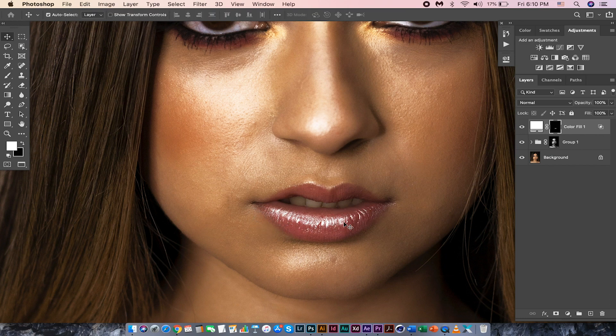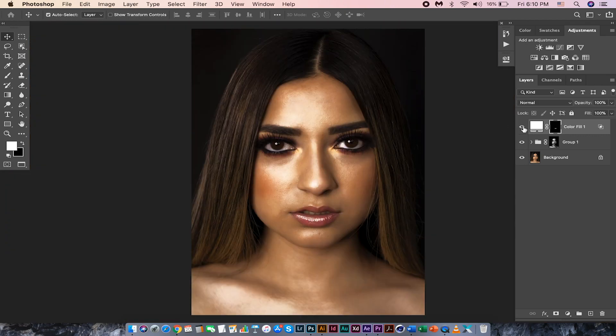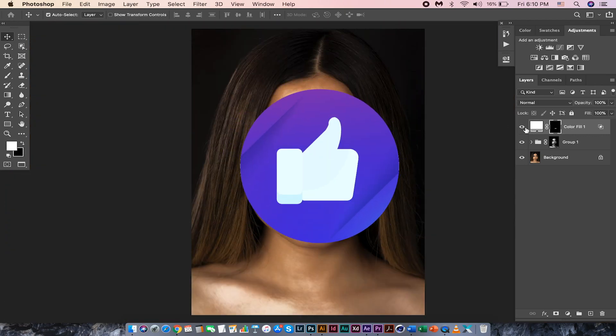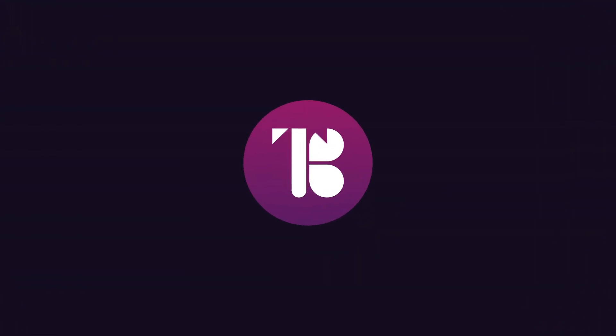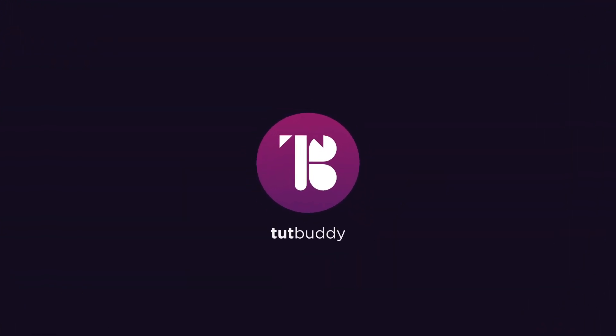So this is how we can add shine and glamour to portraits in Photoshop. If you like the video, don't forget to hit the like button. Thanks for watching and see you in another video.